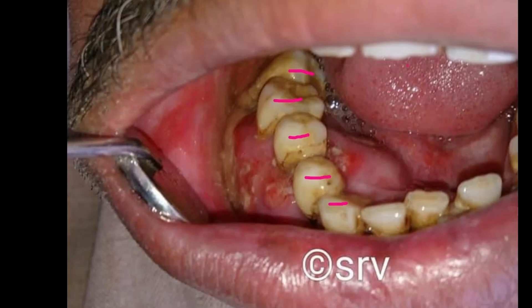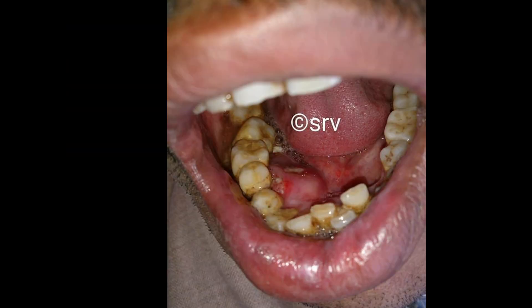Coming to the teeth, grade 3 mobility was noted from the first premolar to the third molar area. The patient had quite poor oral hygiene because of smoking and tobacco chewing. On the lingual side, the growth was seen extending till the mid of the floor of the mouth, with erythromatous foci throughout the surface.